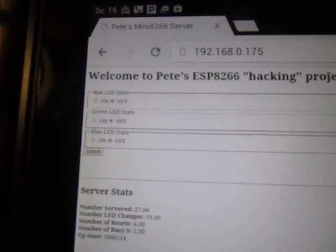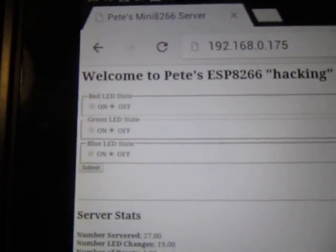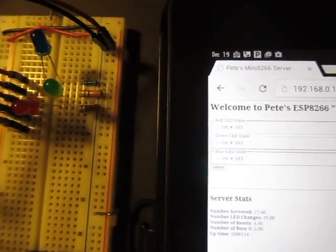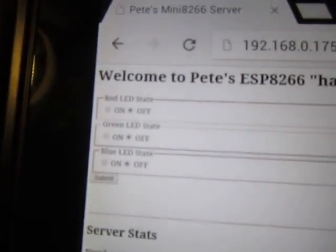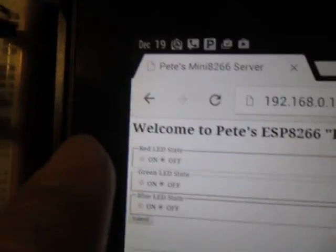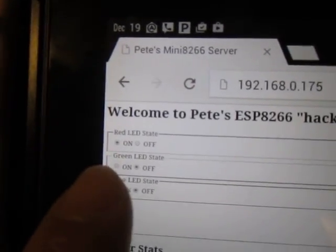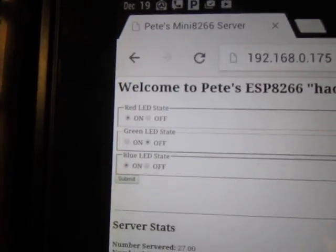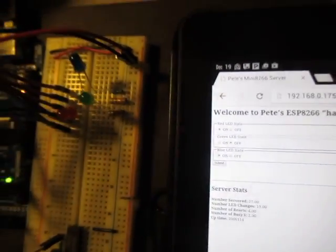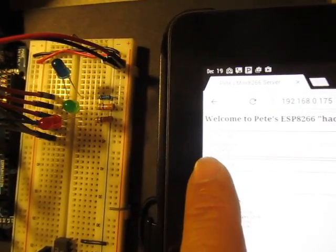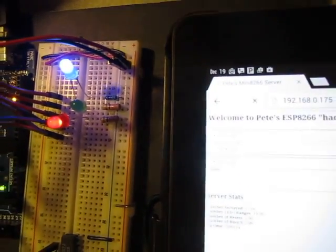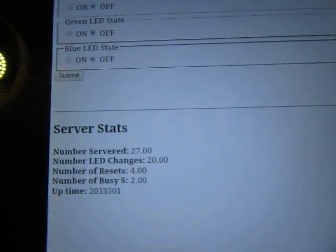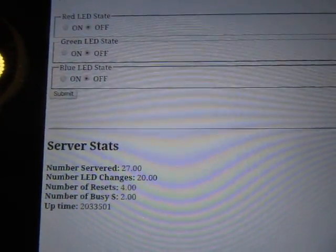Now the interesting part - I'm going to request some changes to the LEDs. It's hard to focus on both, so I'm going to show you where I'm turning on the red and the blue LED. I'll zoom out a little bit and hit submit, and you'll see the red and blue LED both turn on. You can see the number of LED changes also increment by one.